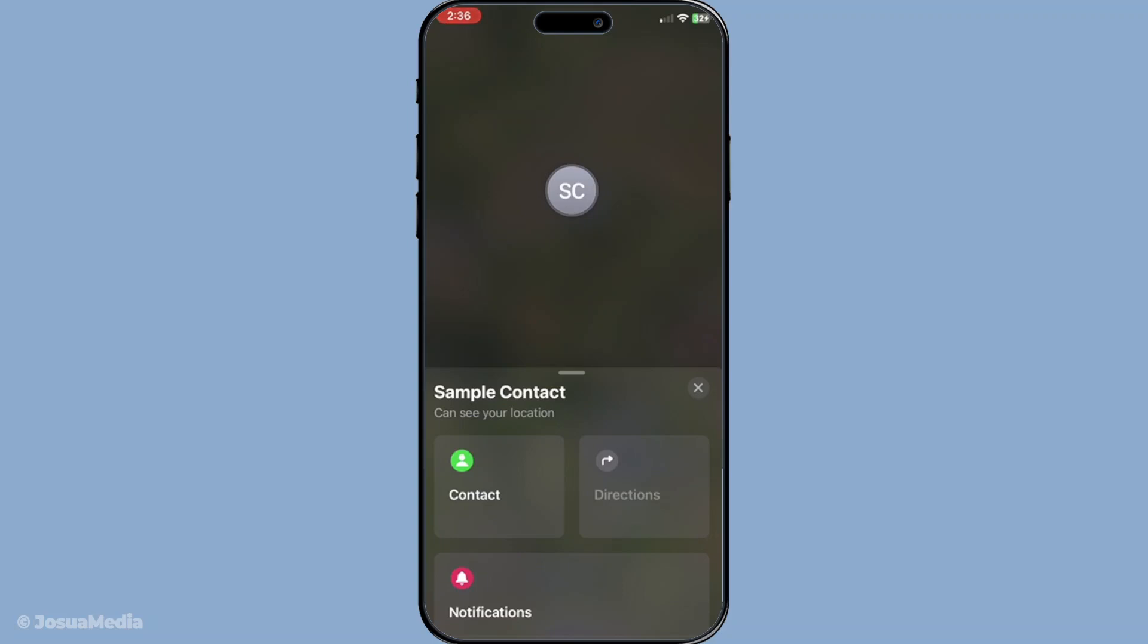It's important to note that until they switch their location sharing back on or their device reconnects to a signal, you won't see any updates. This means you'll need to wait patiently until these changes happen, but don't worry—as soon as they do reconnect and start sharing their location again, your app will automatically update so you can see their current whereabouts.